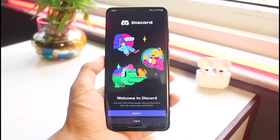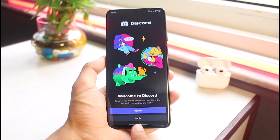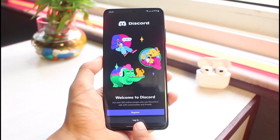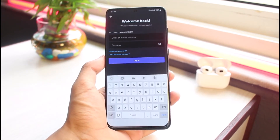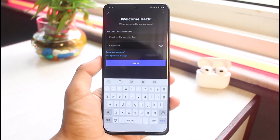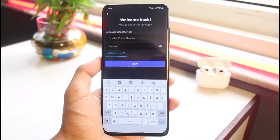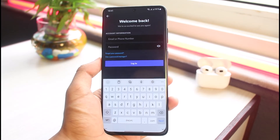Once you've logged out, at the very bottom of the screen you'll find the option that says 'Log In'. Simply select that log in button. As soon as you tap it, you'll see an interface asking you to enter your email or phone number and your password.